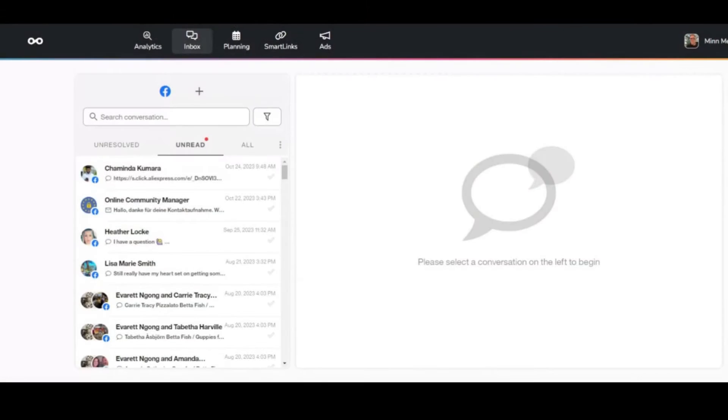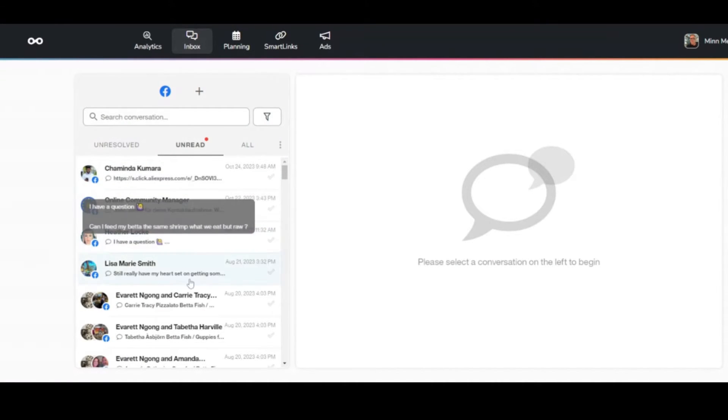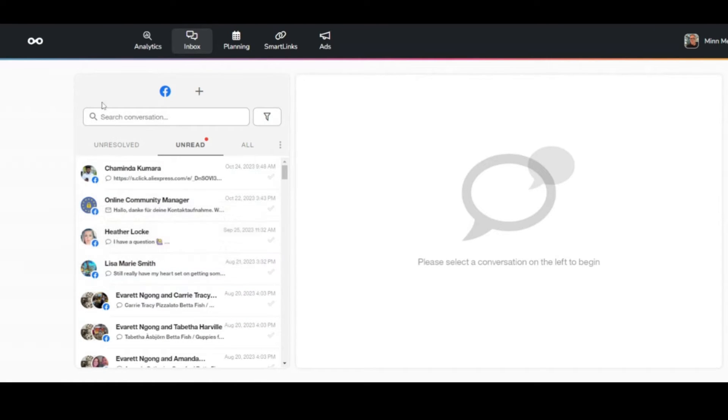This is a game changer for a lot of my customers. Because if you go to the inbox, it'll show you where these messages are from, if it's from Facebook, Instagram, TikTok. And you can manage all this in one place. It's absolutely crazy.